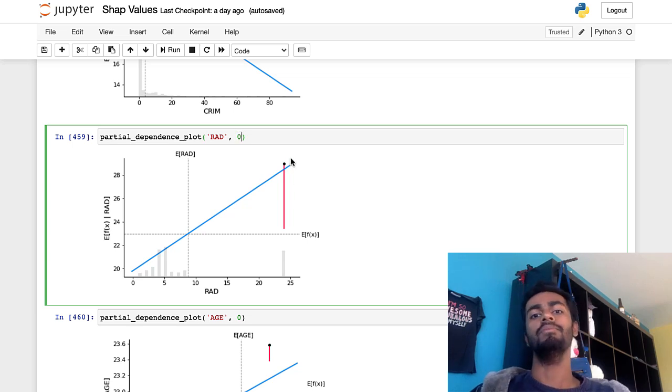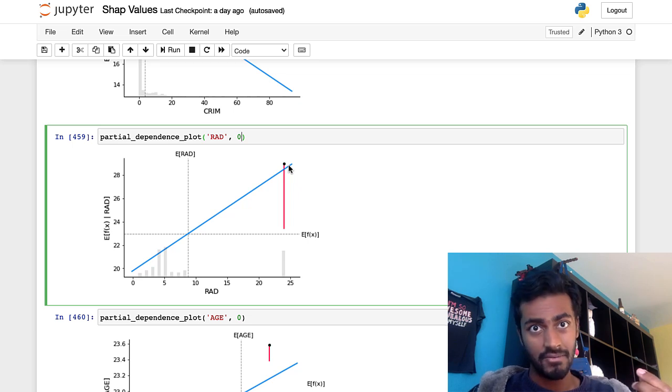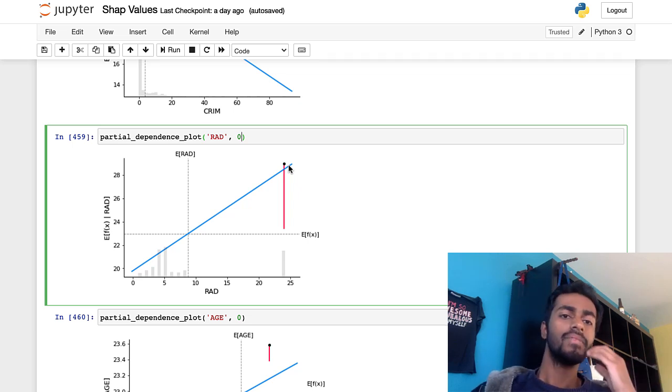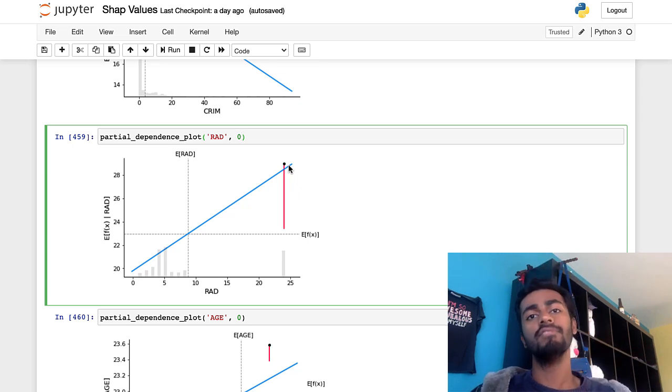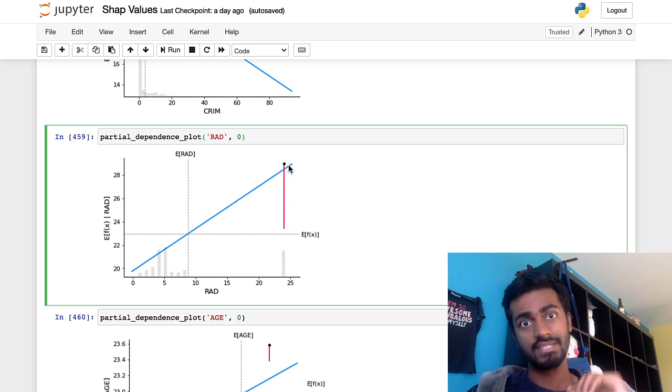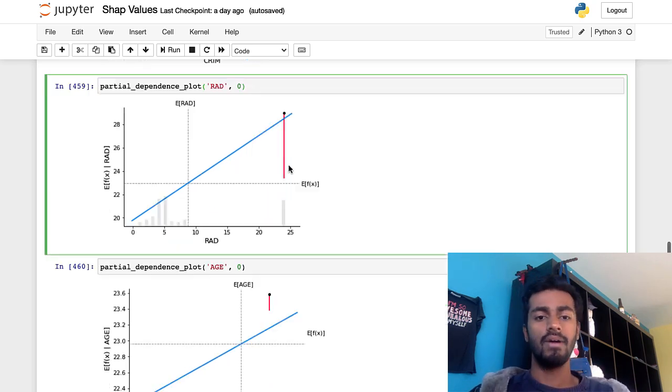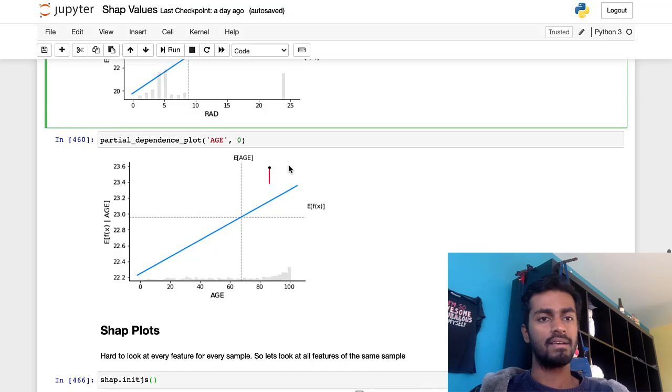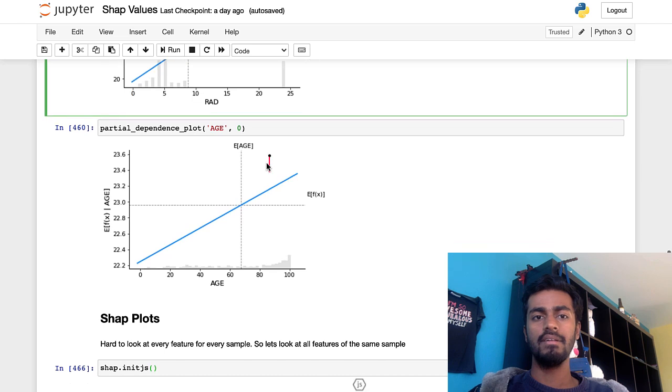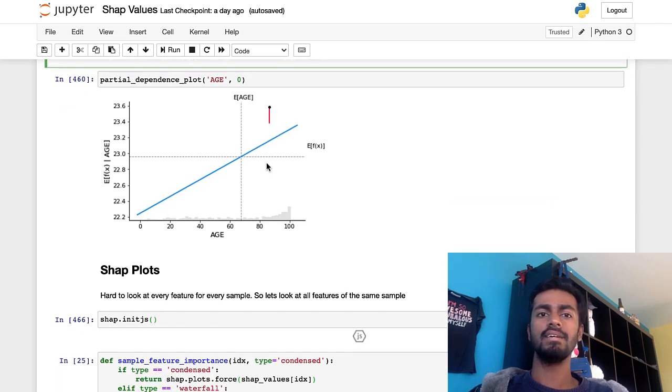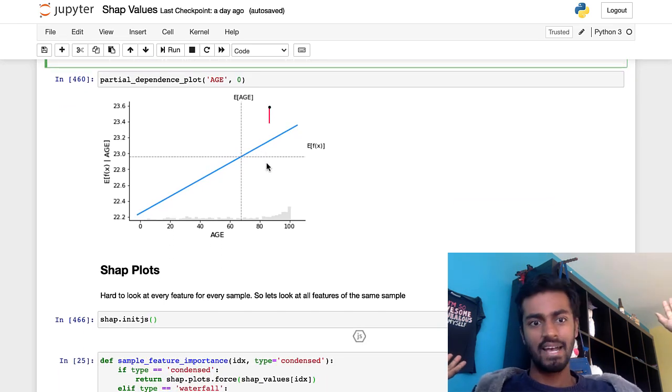And so we can have Shapley values for every sample, every feature of every single sample in our entire dataset. So I can keep plotting plots like this, the length of this red line is again, another Shapley value. But it kind of gets hard to plot so many plots for every feature, every sample.